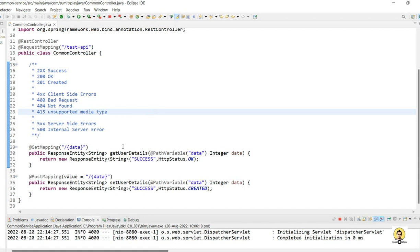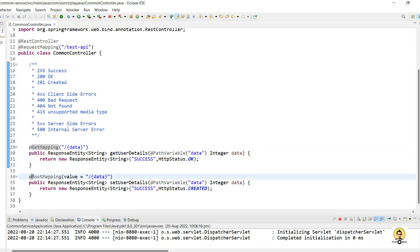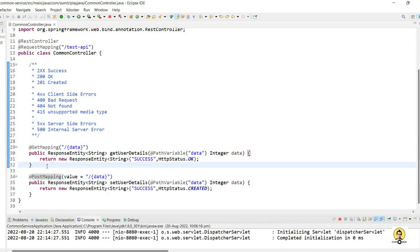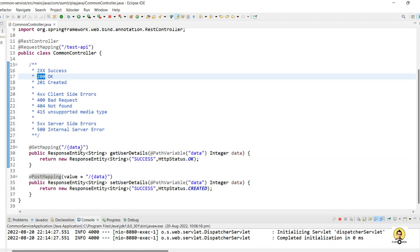A common mistake developers make is passing 200 every time, even for object creation. GET is used to get data, POST mapping is used to create an object. When passing data for creation, we should not use 200 because it just means success. 201 means that the object has been created in the database.